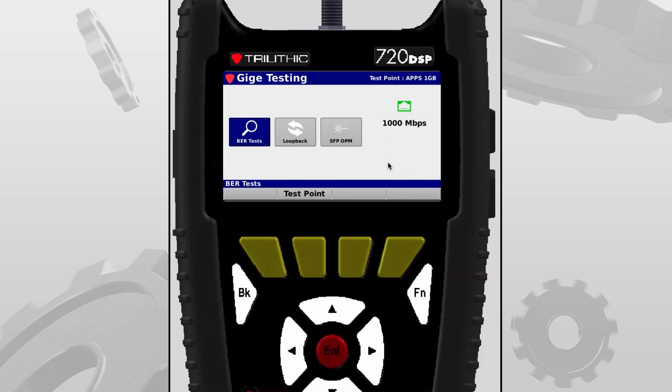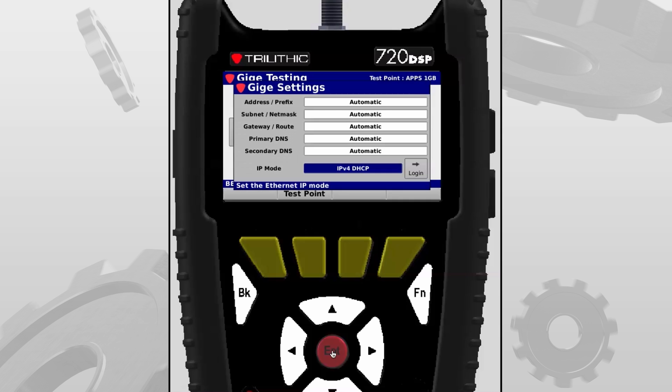So we're going to do a BER test, which is the bit error test. I simply have it highlighted and I select enter. Now my meter will acquire an IP address.